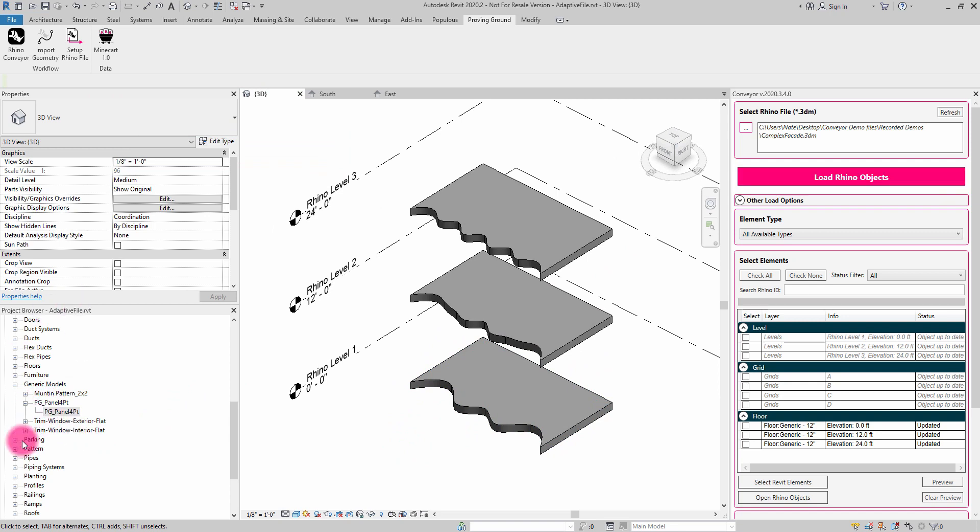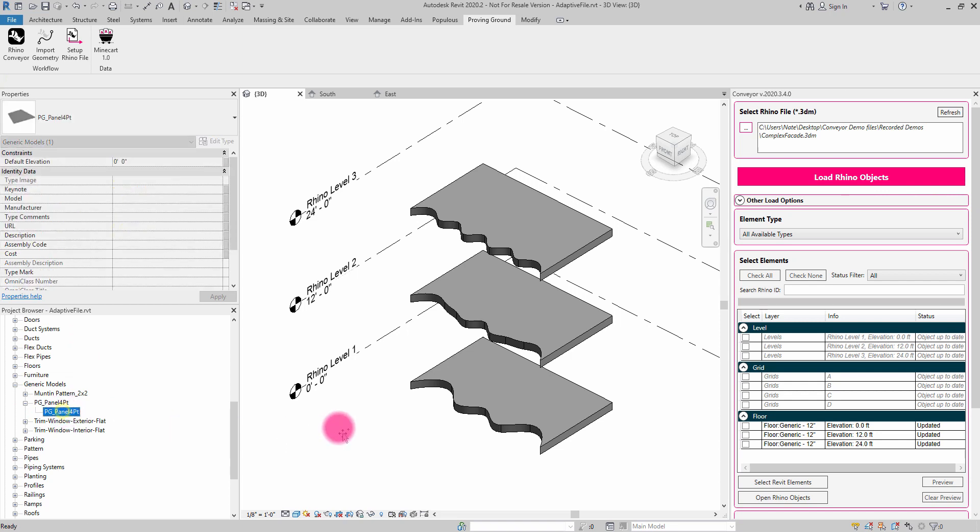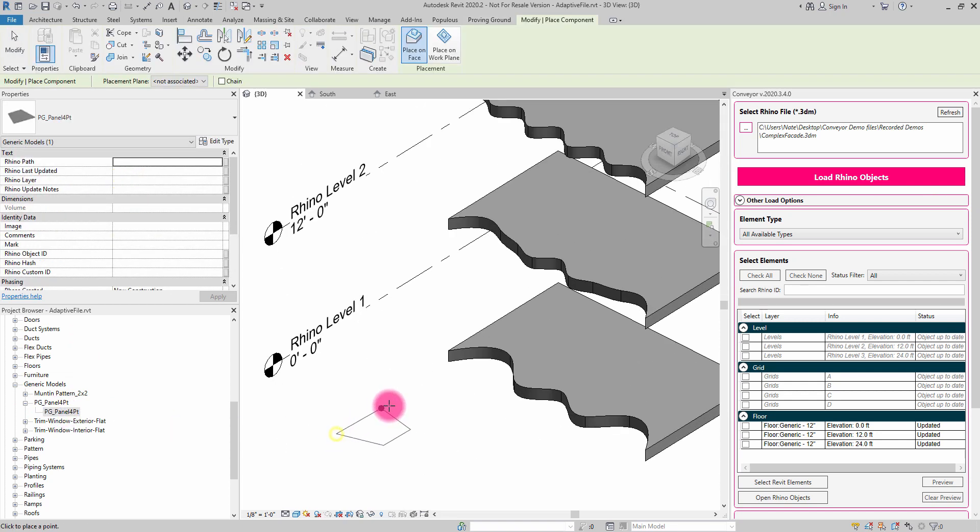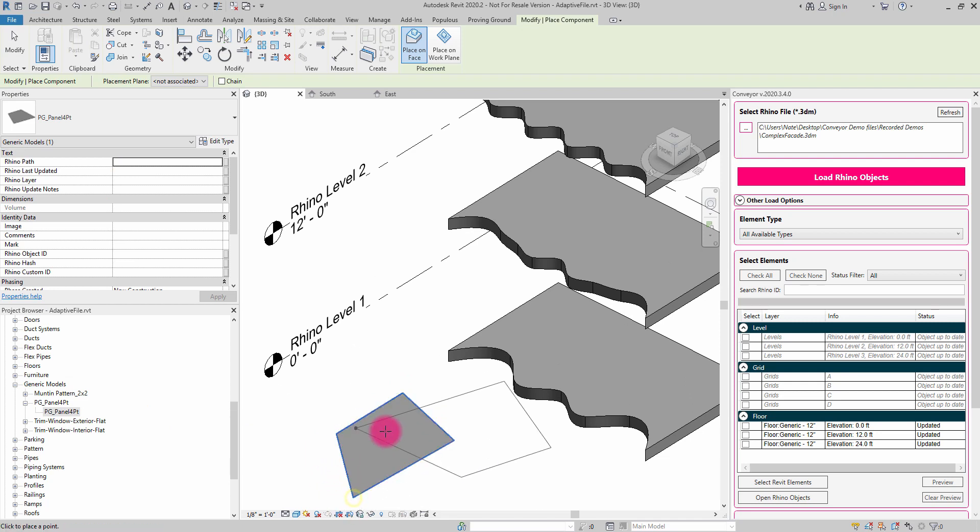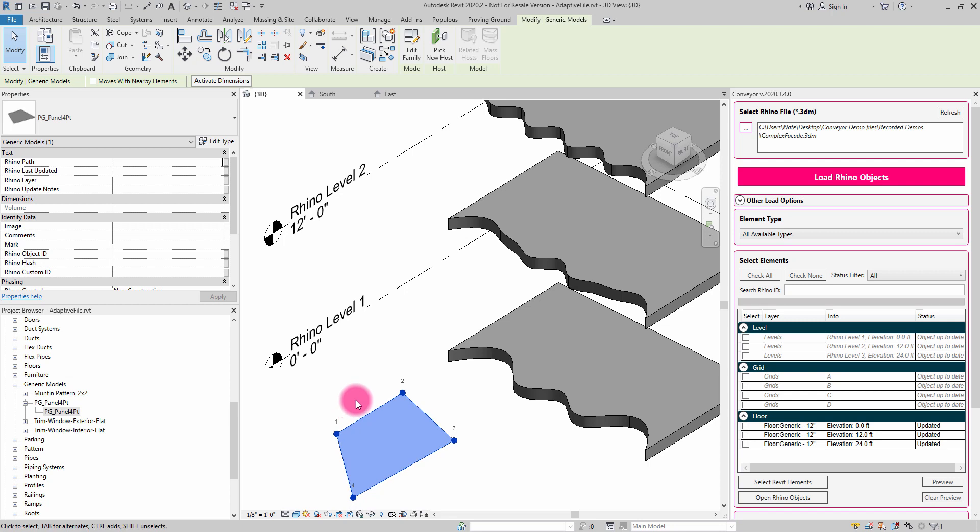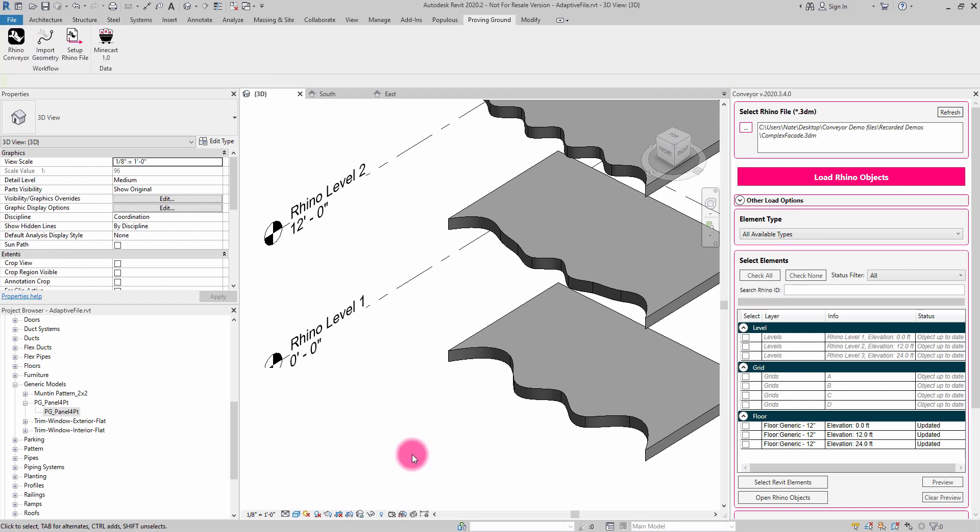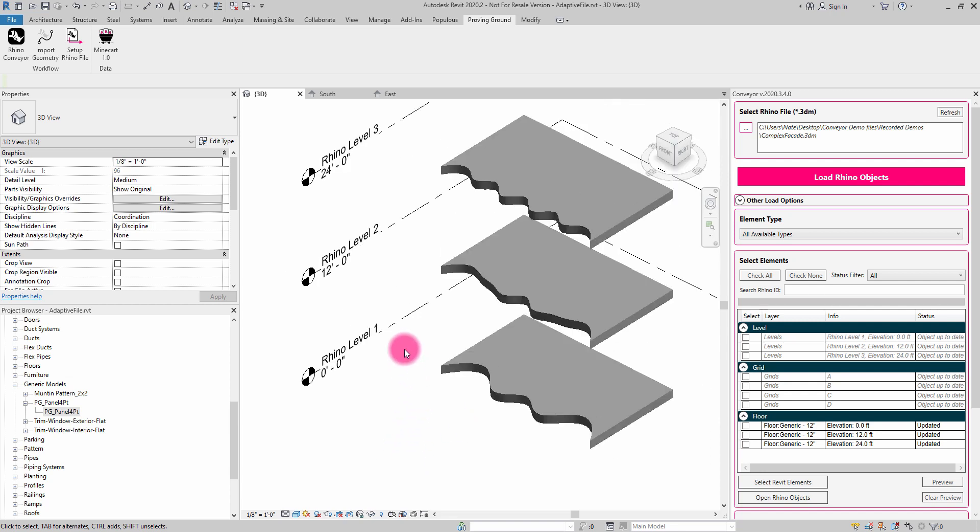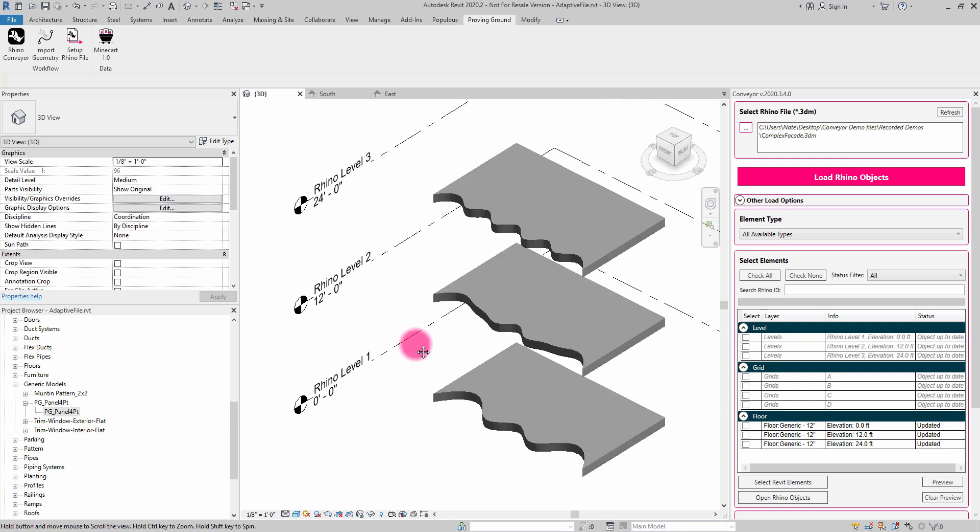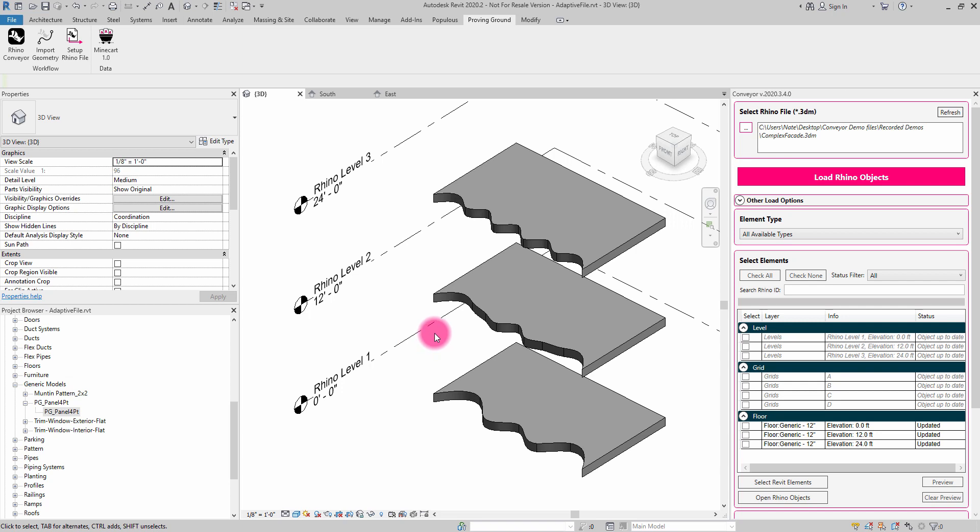You'll also see in my project browser that I've created an adaptive component. This adaptive component is based around four points and describes a very simple panel condition. Adaptive components are special types of families that are based around the positioning of points, and the geometries that are attached to those points will adapt to those point positions. Adaptive components are very useful in describing systems that have high degrees of variation, such as paneling on a complex facade.